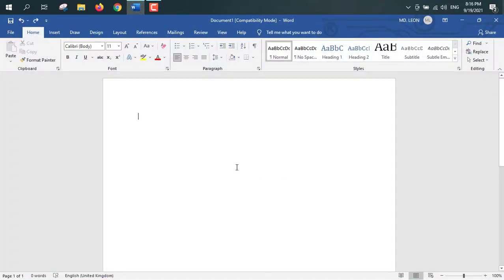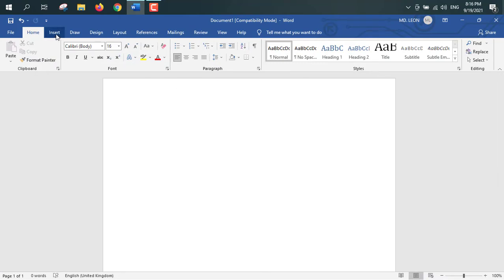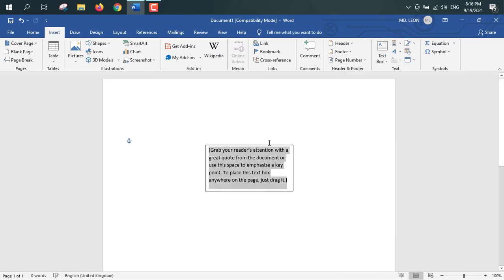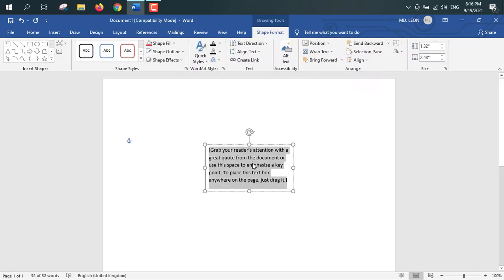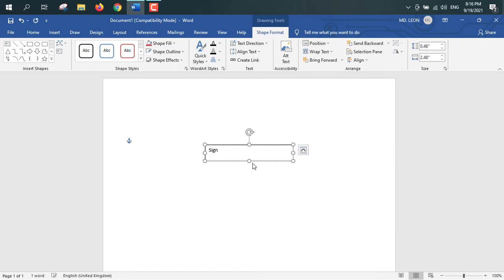I am taking this pointer in the middle and first I will insert a text box. Insert, from here text box, simple text box. Inside the text box I will type signature, S-I-G-N-A-T-U-R-E, signature.